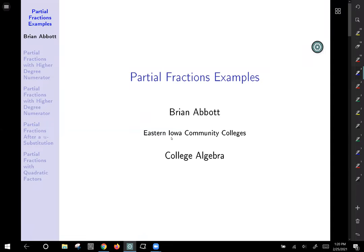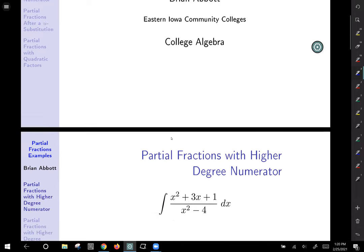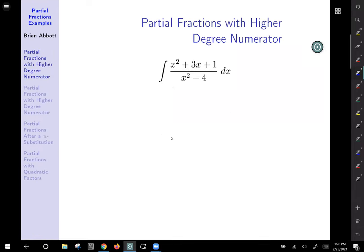Let's work a couple examples of partial fractions. Our first example is the situation where you have a higher degree numerator than the denominator — higher or equal to. In either case, you need to first divide.